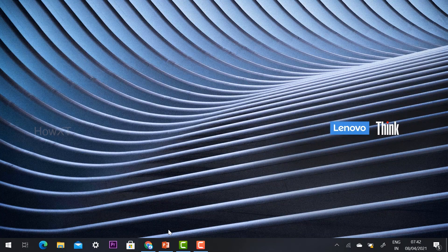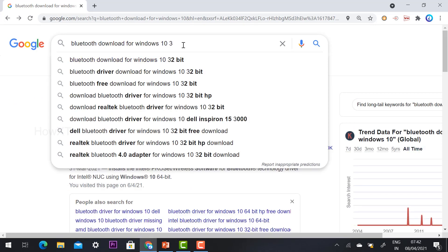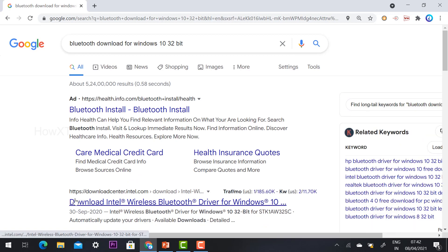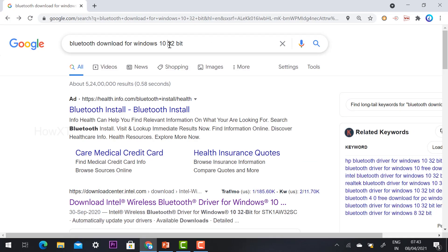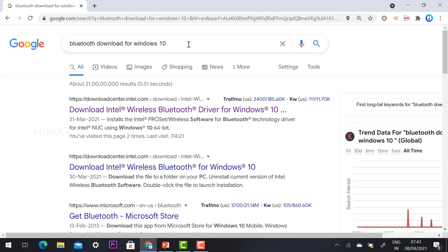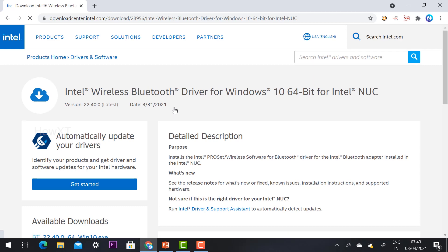If you have a 32-bit operating system, just search 'Windows 10 32-bit' and the Download Center will open with the appropriate Bluetooth wireless driver. Bluetooth is useful for many things — transferring files from mobile to system or system to mobile, listening to music via Bluetooth, or conducting online meetings.